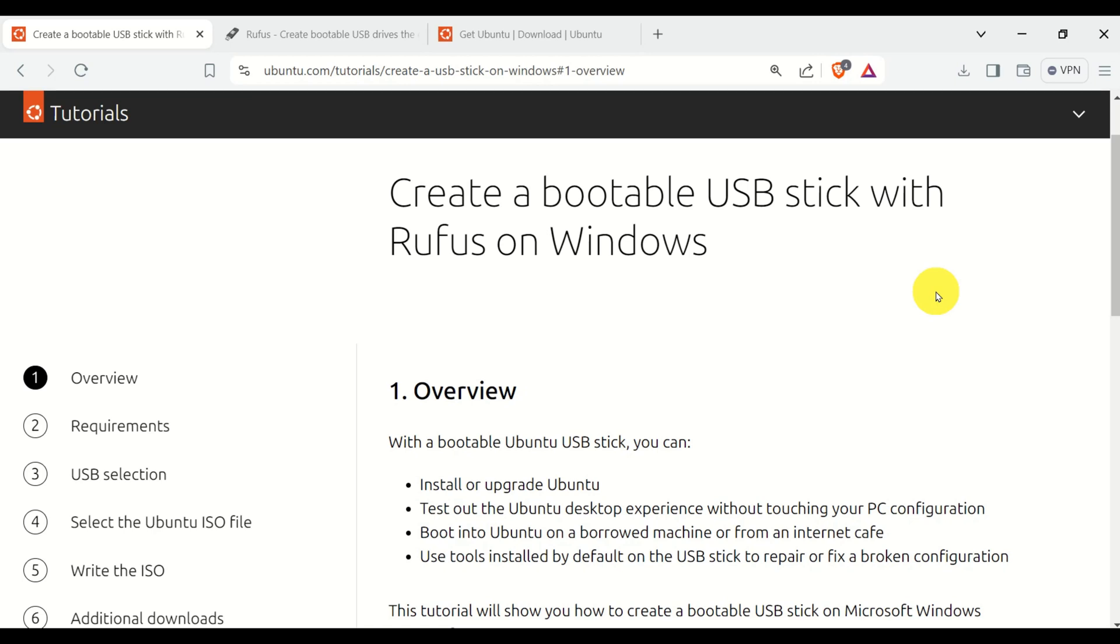Hello everyone, in this tutorial we explain how to create a bootable Linux Ubuntu USB stick in Windows.